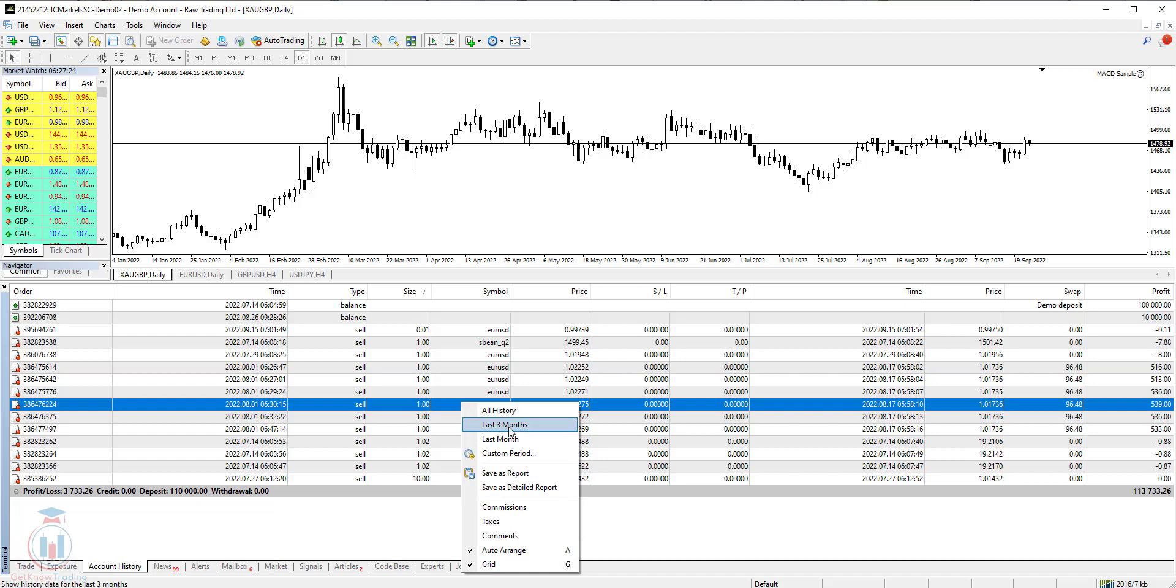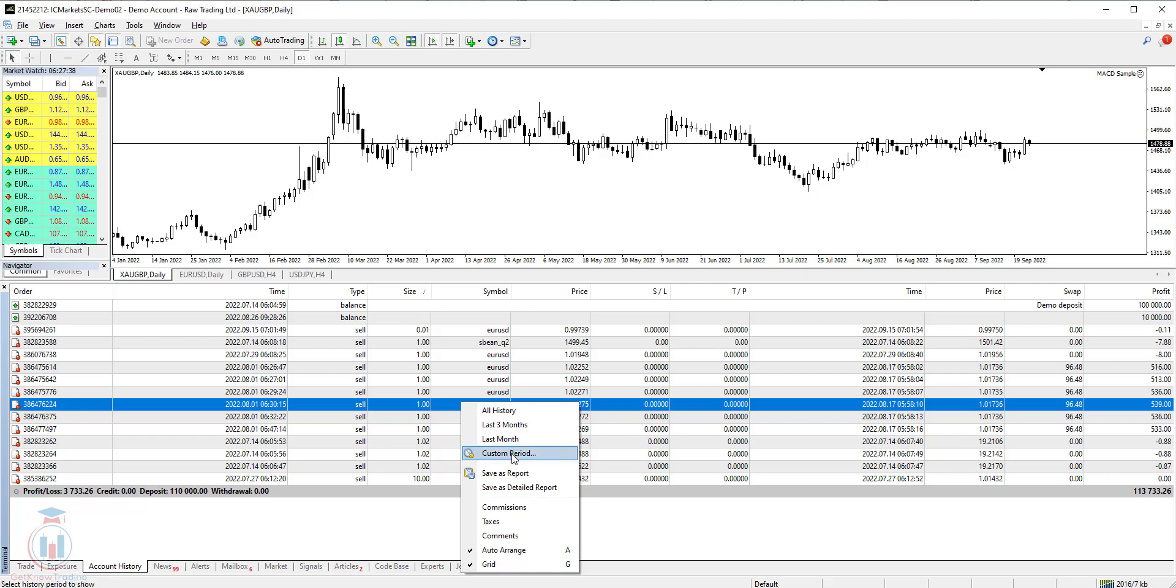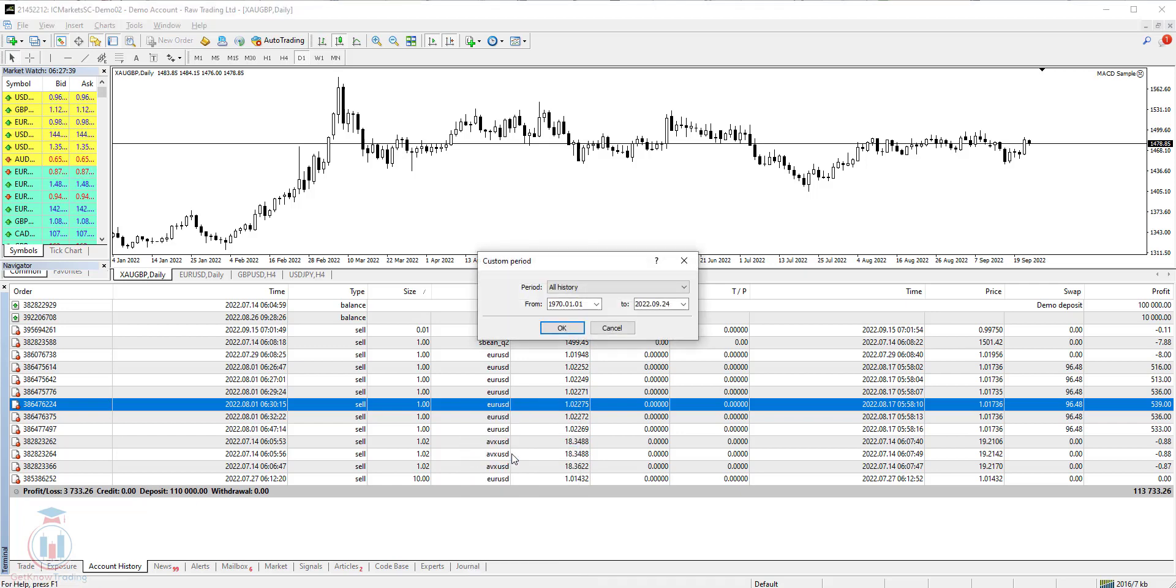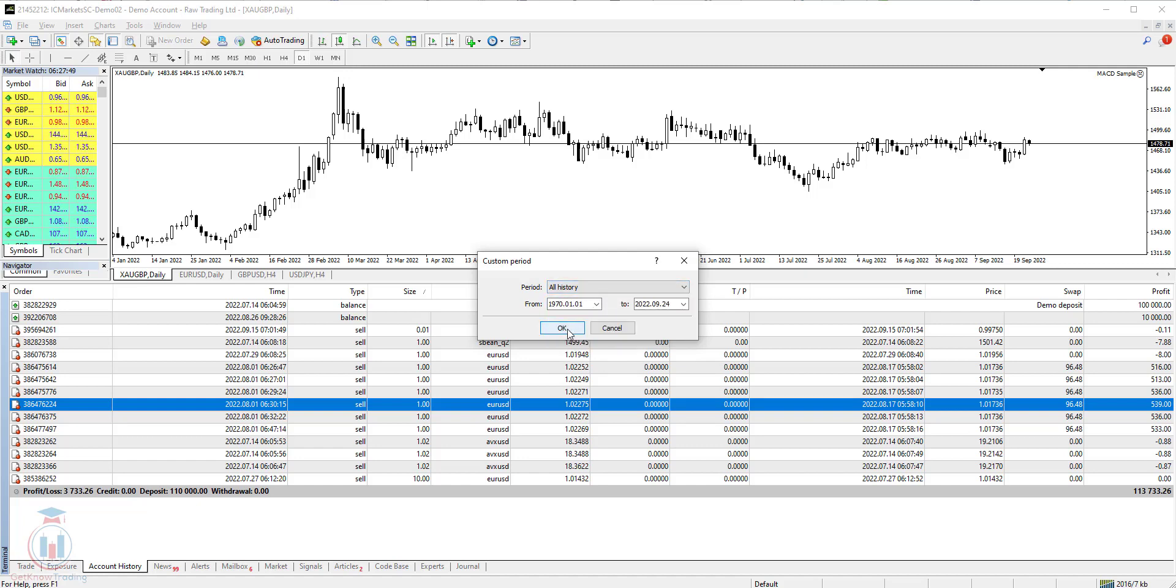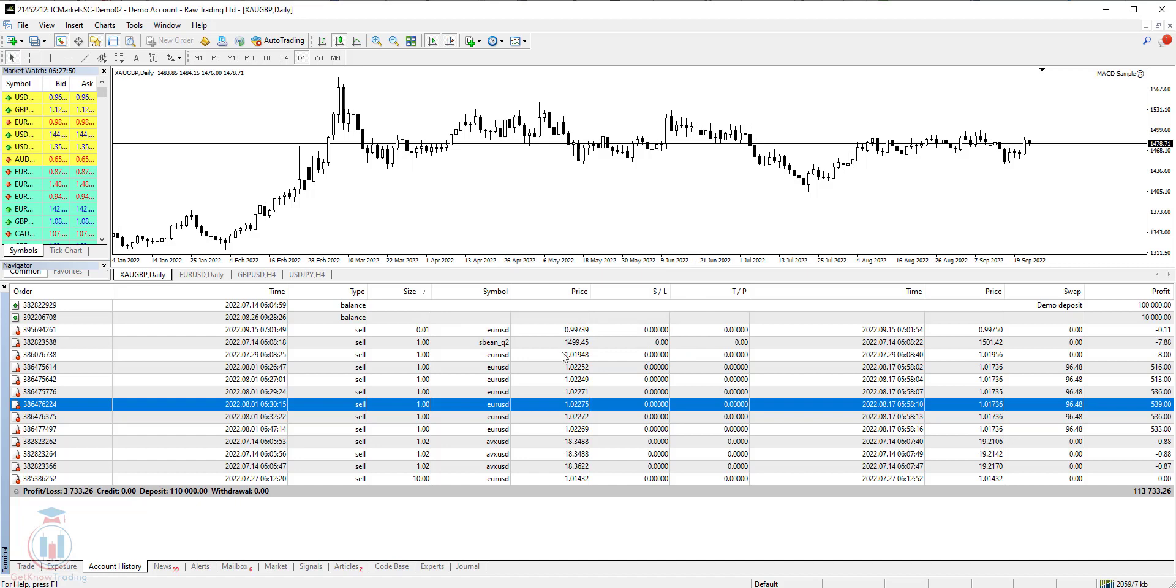Then you have an option to use the last three months. That means you can show here the last three months transactions. Then you have last month. It means you can show here last month transaction. And then you can use a custom period. You can have here from and to dates where you can enter and show the account history, so you can see specific trading period if you did that.